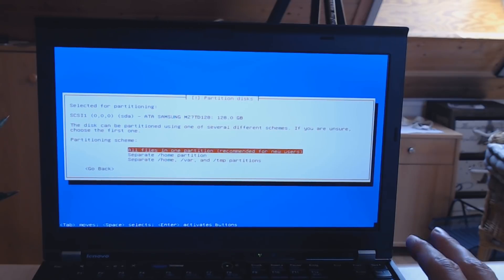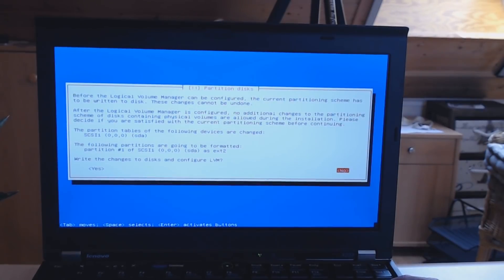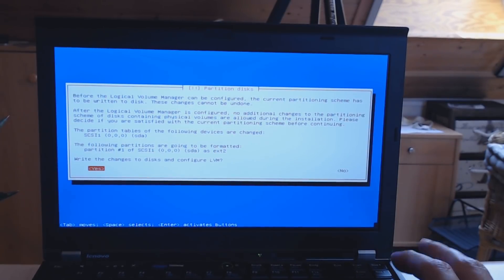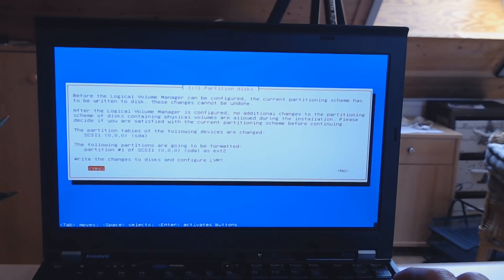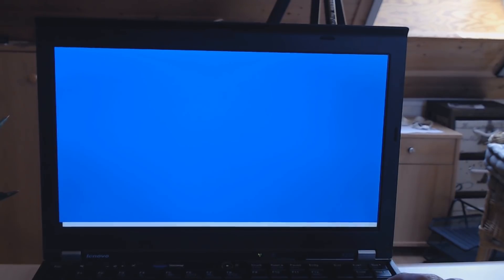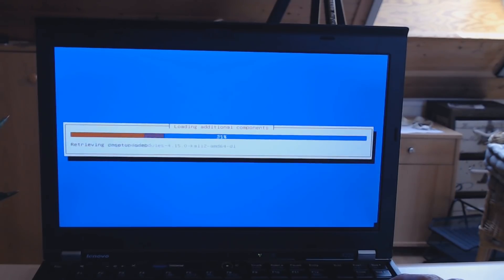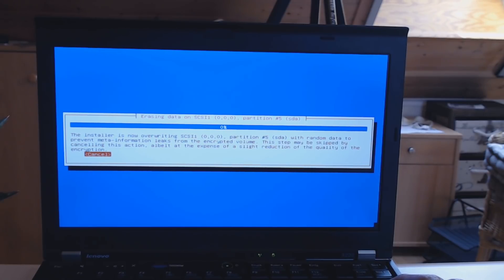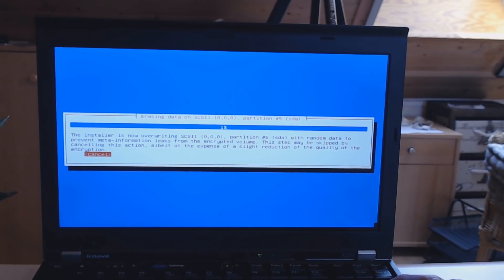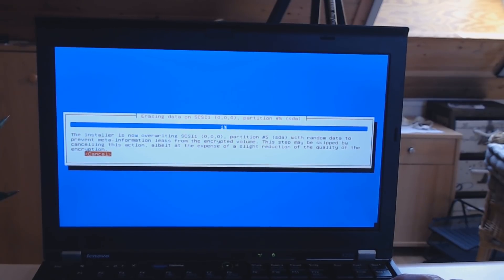Select your hard drive, and again, be sure that everything there will be deleted. Select all files in one partition as it is recommended for new users. Click on yes. Now you will need to set up an encryption password in a couple of seconds.